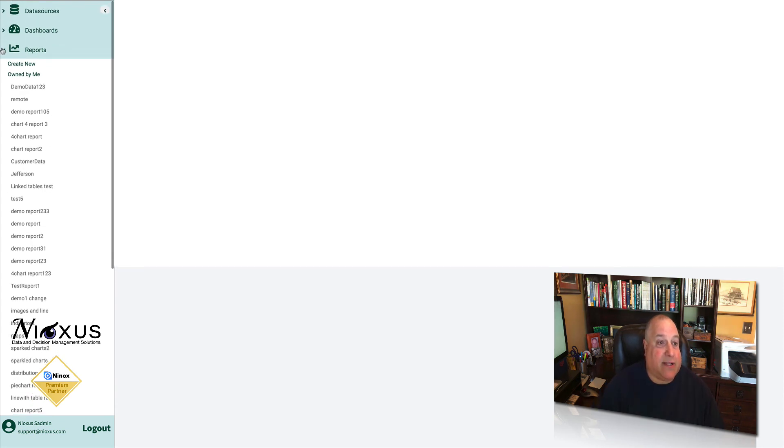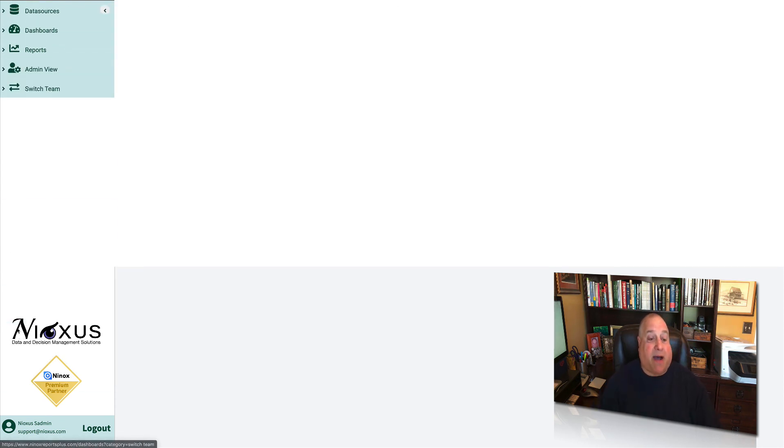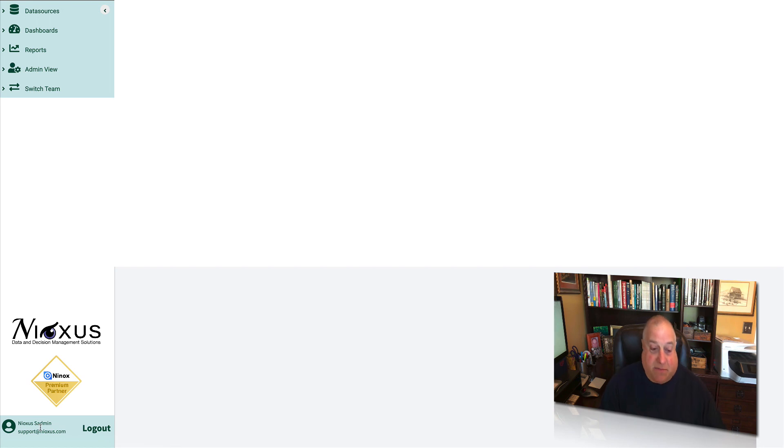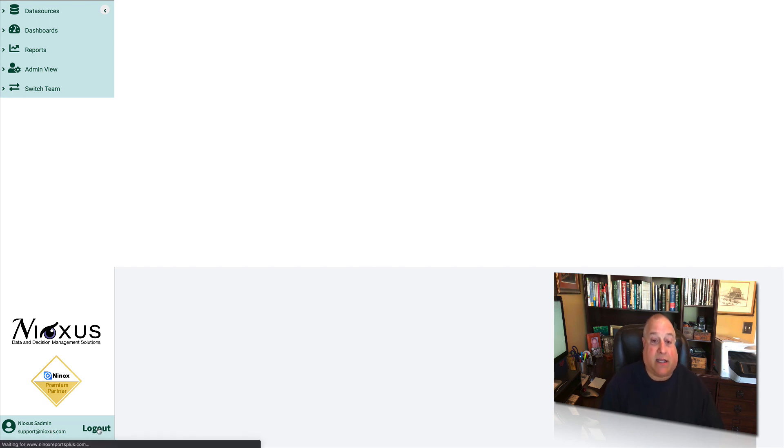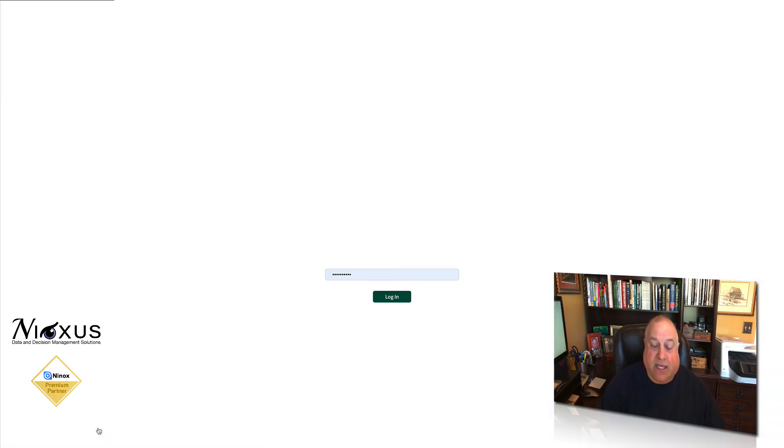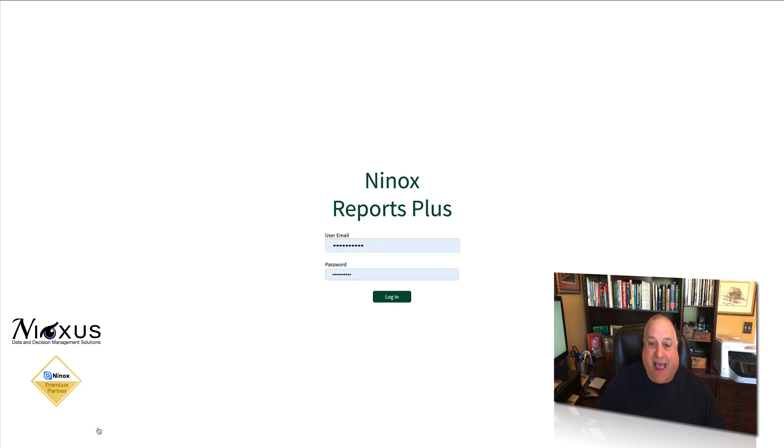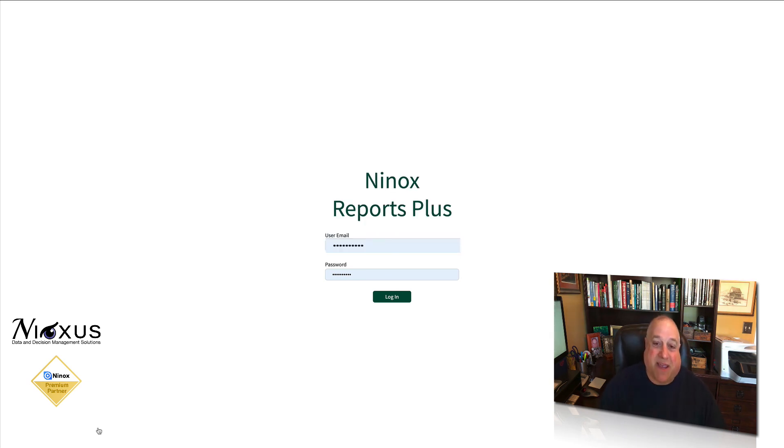The last panel is the one at the very bottom, and that is the identification panel. Here it will show your current login name and email address. When you're done with your session, you can simply click log out and you'll return back to the security or login screen. That's the navigation panel in Reports Plus for Ninox.